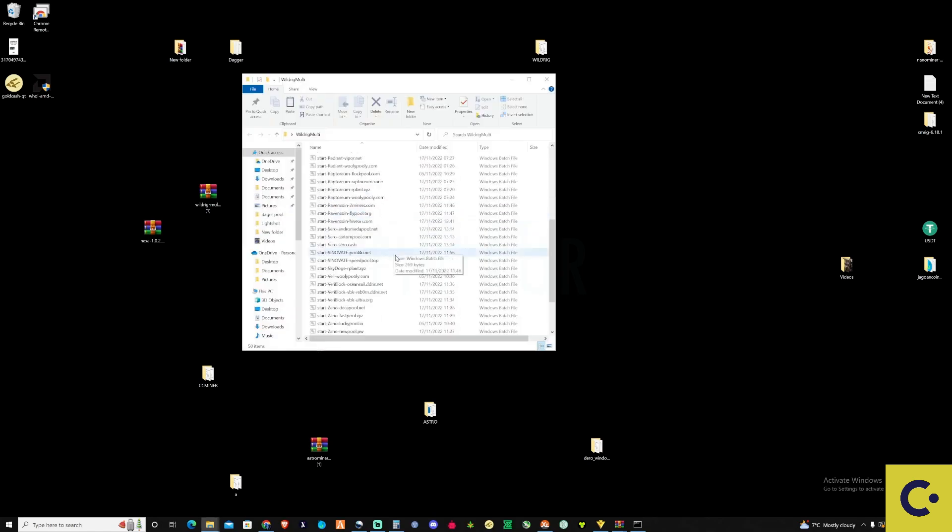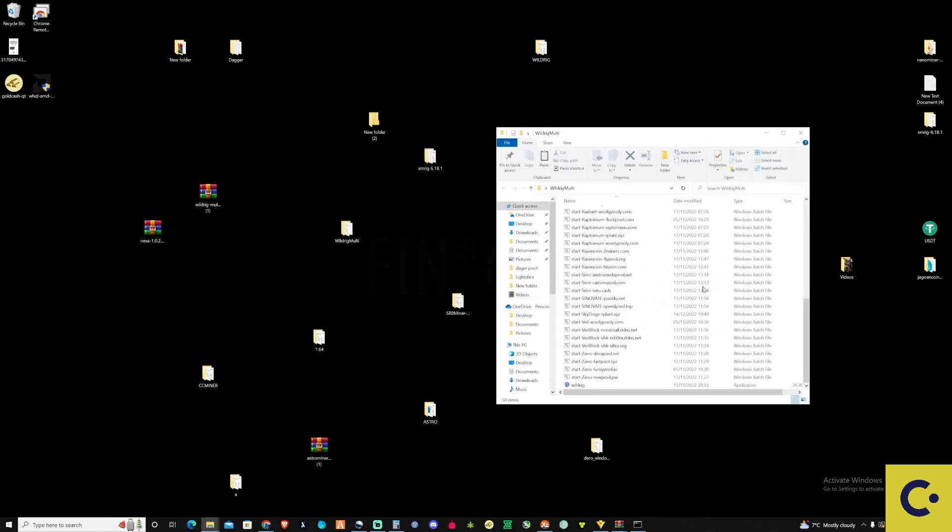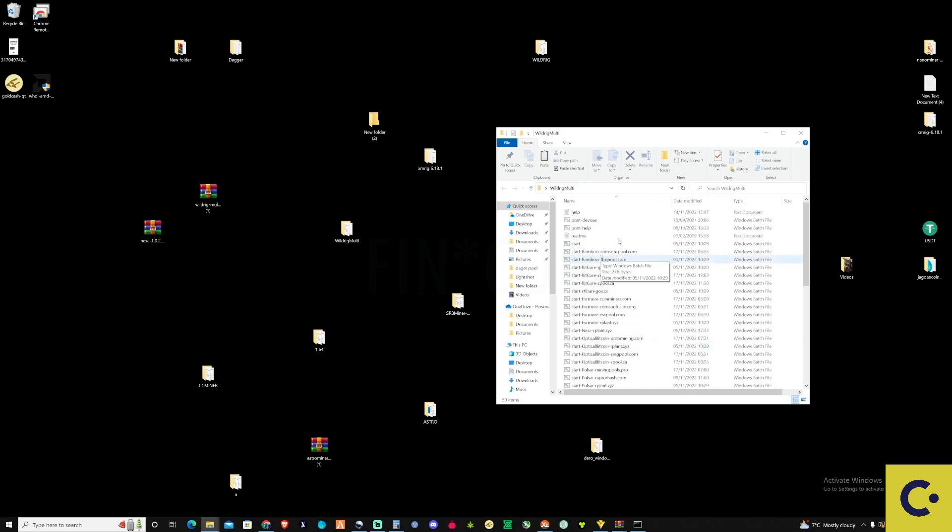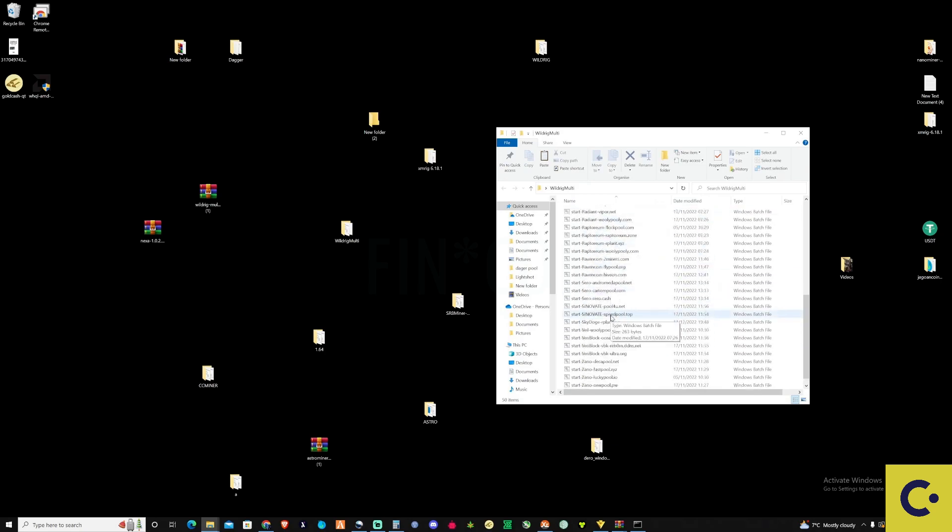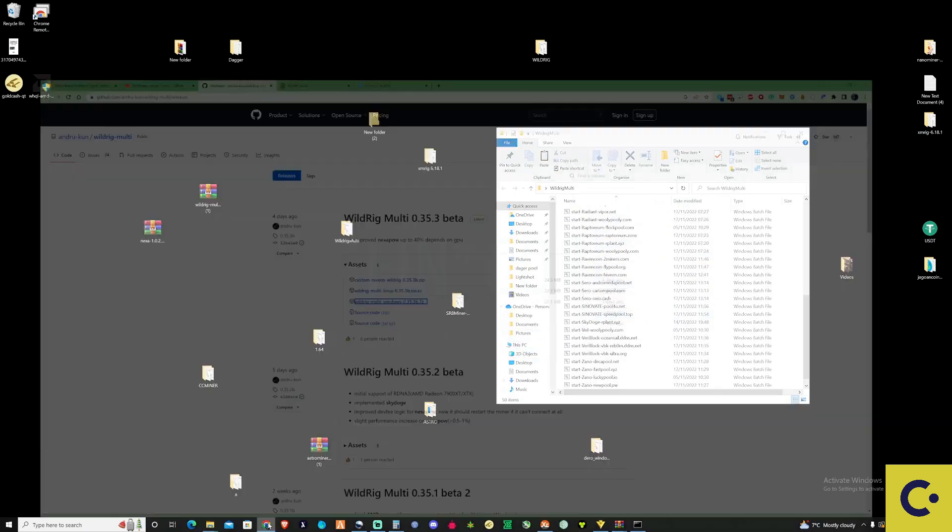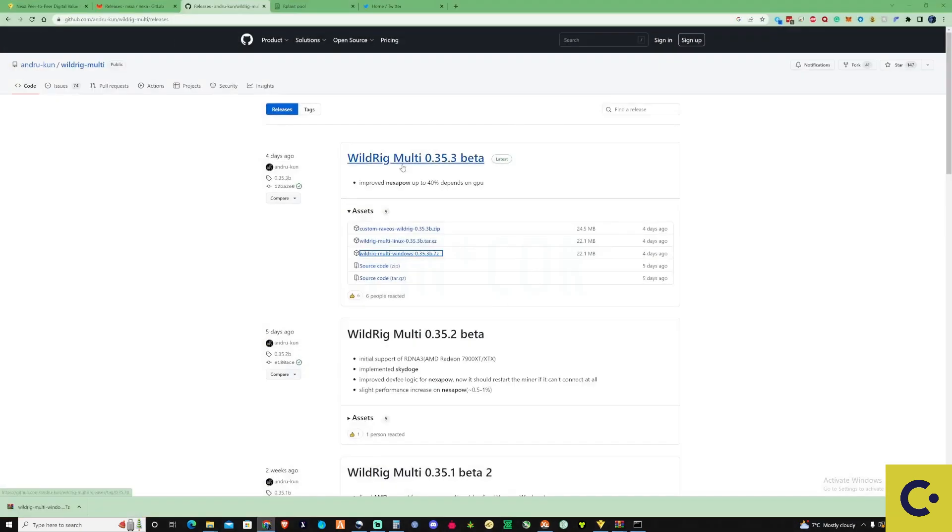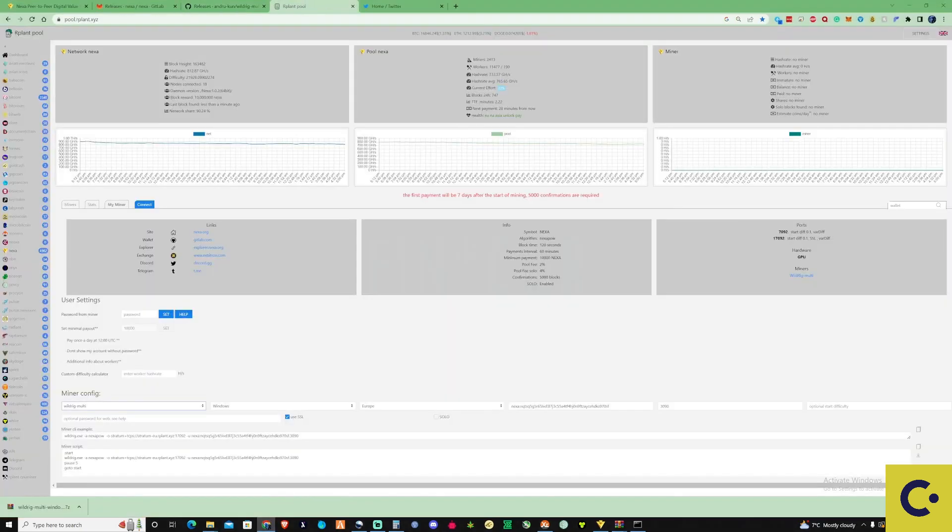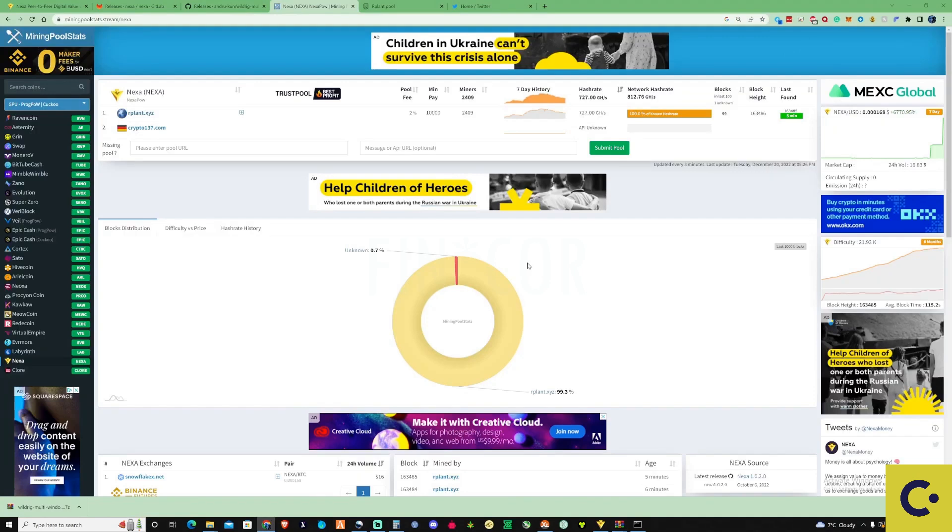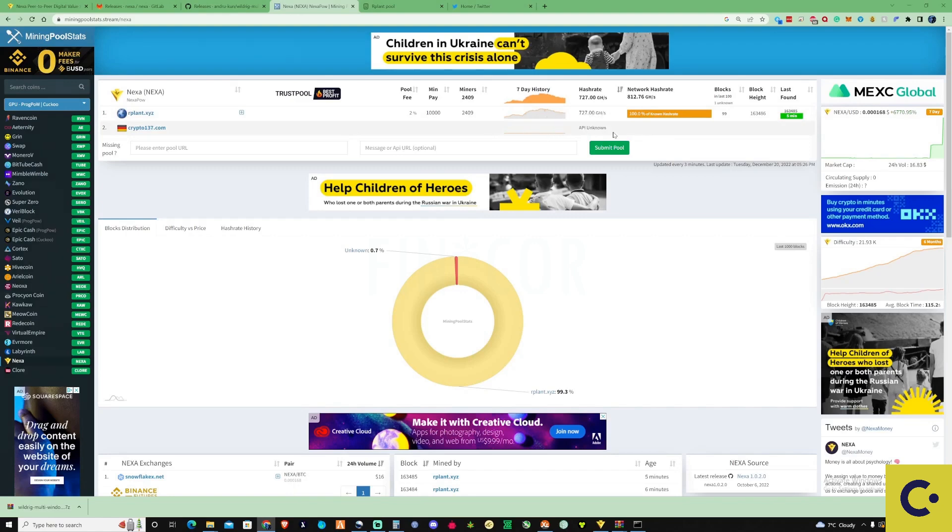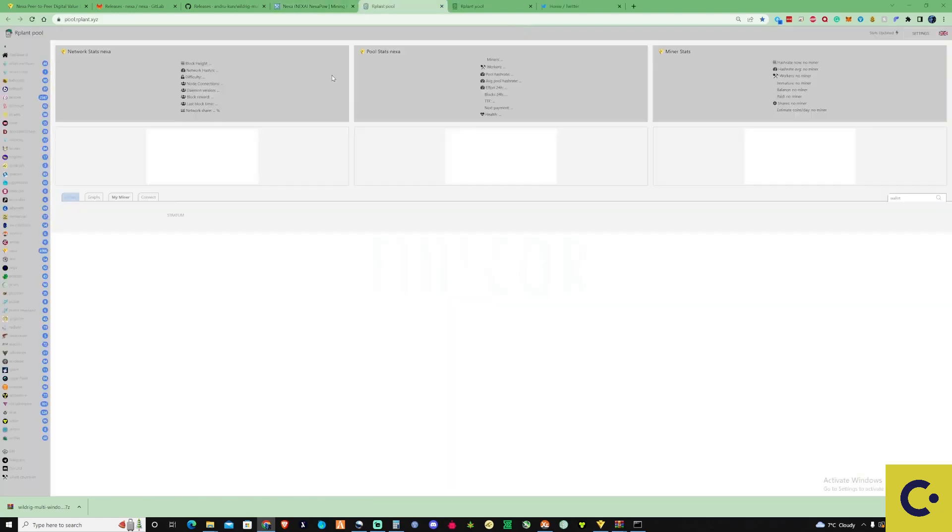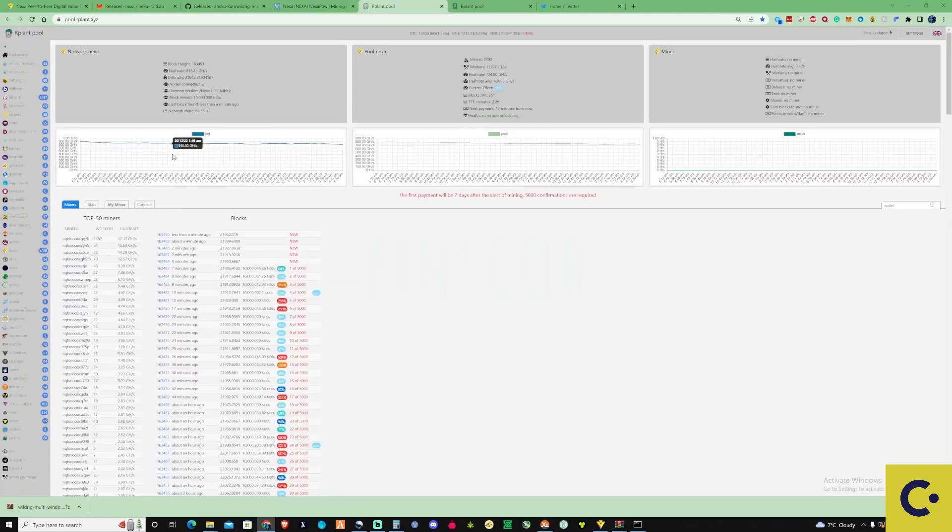From here we're going to need to create a new bat file so we can actually mine NEXA. Let's take a look at the pools. As you can see on the pool list here, there are only two pools showing up at the moment: RPlan and Crypto137.com. There's no API and no details or stats on that second one, so I'm definitely going to jump onto RPlan because I've mined with them before and I trust them.